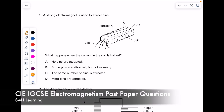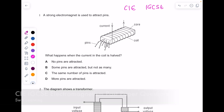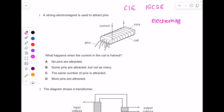Let's practice some CIE IGCSE magnetism and electromagnetism questions. I know people do not like this topic, so it's important that once you've watched my theory video, you follow along here and see how we're approaching these questions.